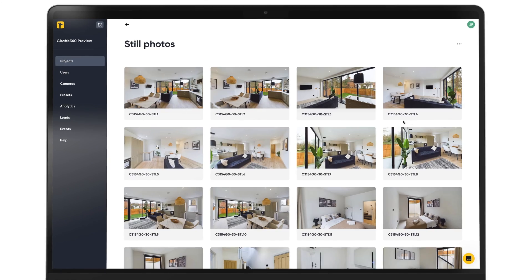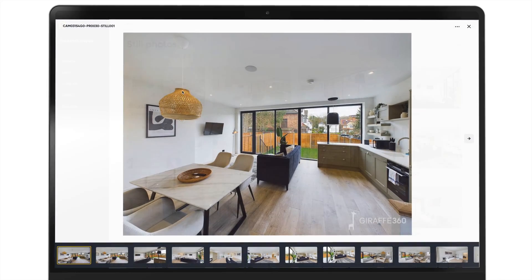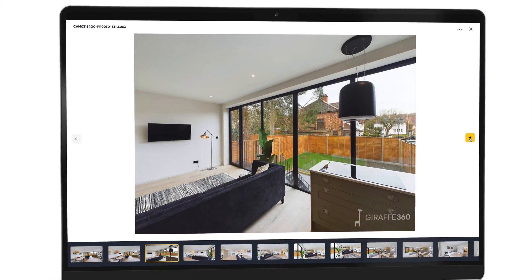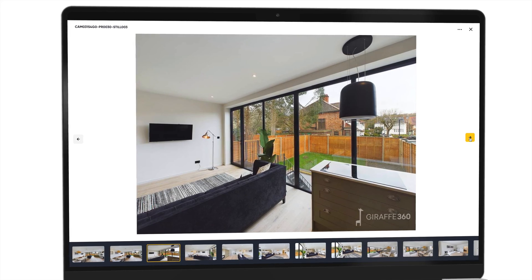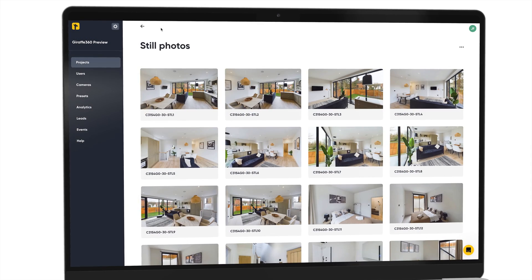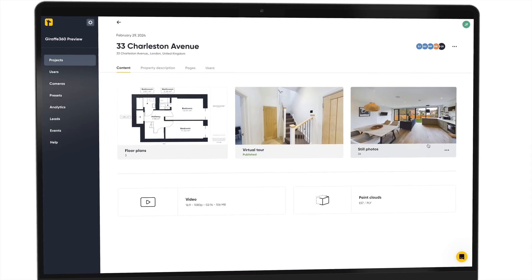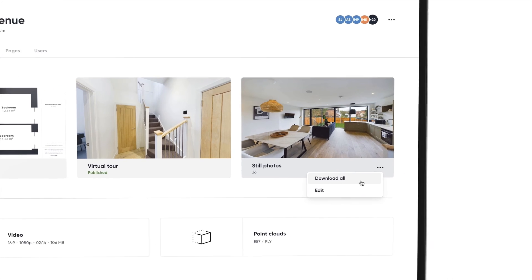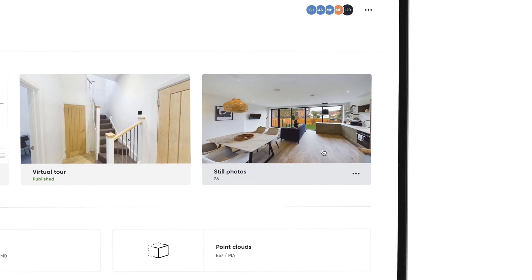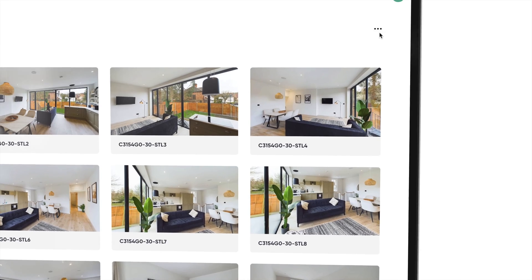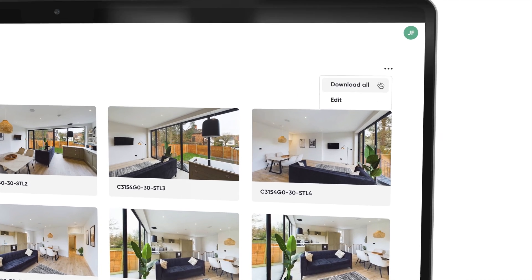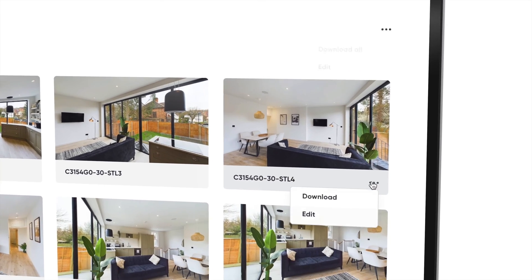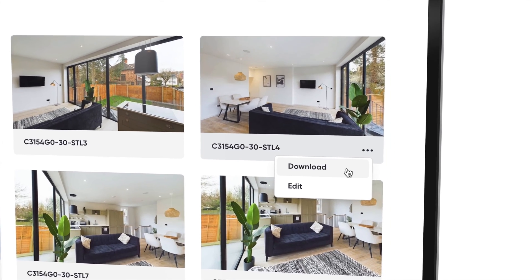Next, still images. You can preview your stills by selecting the still card. To download all, hit menu below the card or inside the image tab. To download individual images, you can select download on the assets you would like to save.